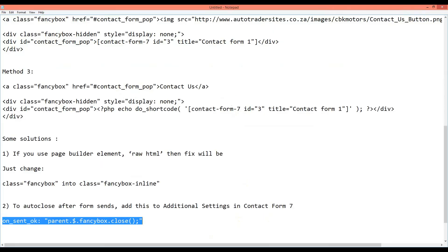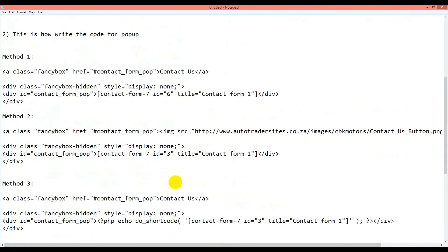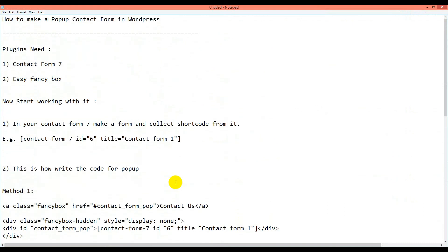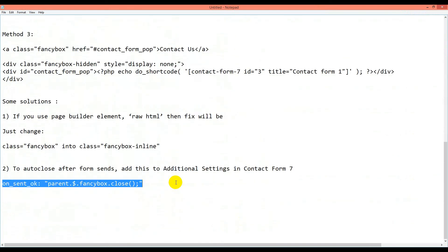This is how you can make a pop-up contact form in WordPress. If you have any questions, ask me in the comments. I suggest you check my Contact Form 7 tutorial — I will give all links in the description. I hope this solves all your pop-up contact form issues. Thank you for watching, take care, bye bye.